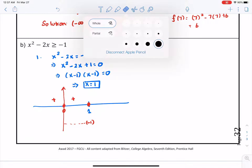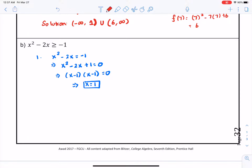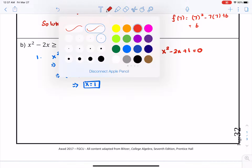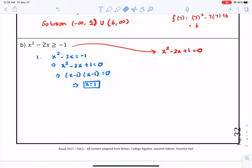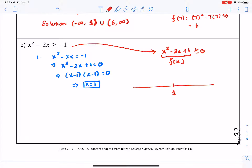Let's try an easier approach. We rewrite the inequality as x squared minus 2x plus 1 greater than or equal to 0, making the right-hand side 0. That is our function f of x, and we already know the critical value is 1. Picking 0 — less than 1 — f of 0 is 0 squared minus 2 times 0 plus 1, which gives us 1. Things are positive over here.